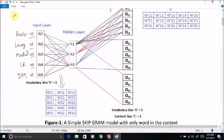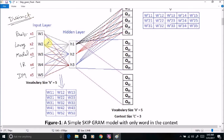It is important to note that all words in the vocabulary should be distinct or unique. The number of nodes in the input layer should be the same as the number of distinct words in the vocabulary.